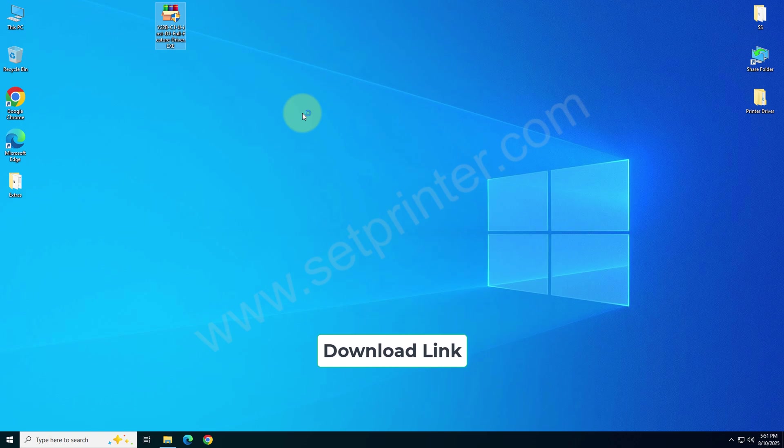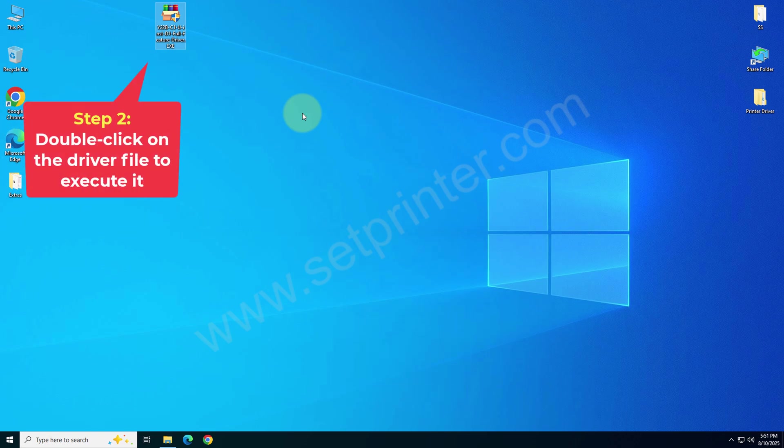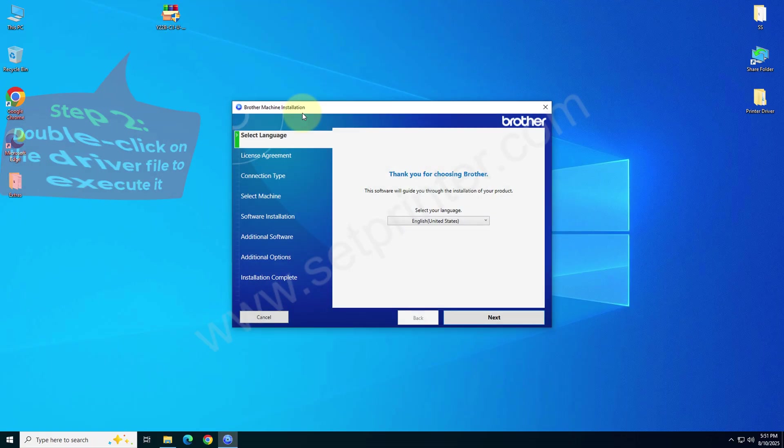After that you just need to double tap on that, and if it is asking for permission please click on yes. After that you will get a driver installation wizard.